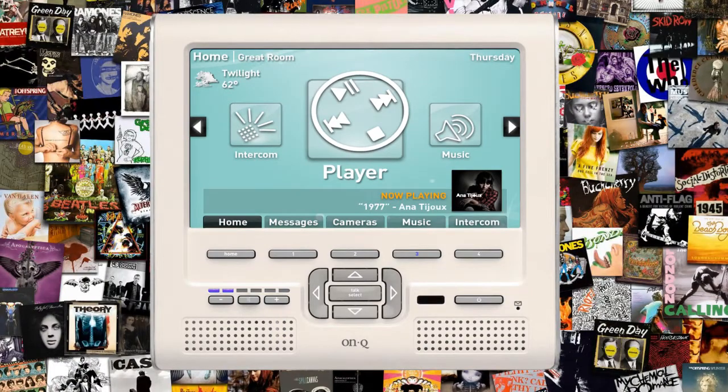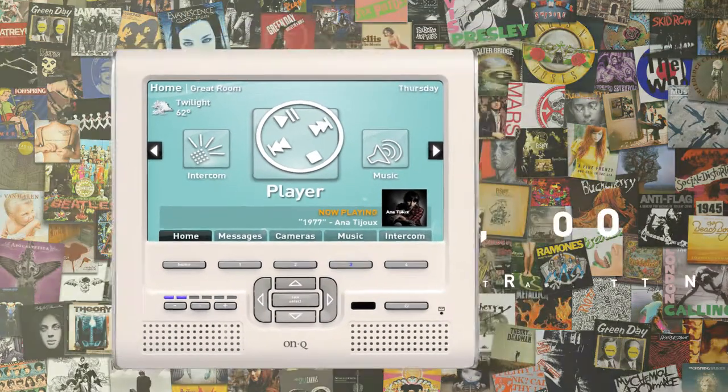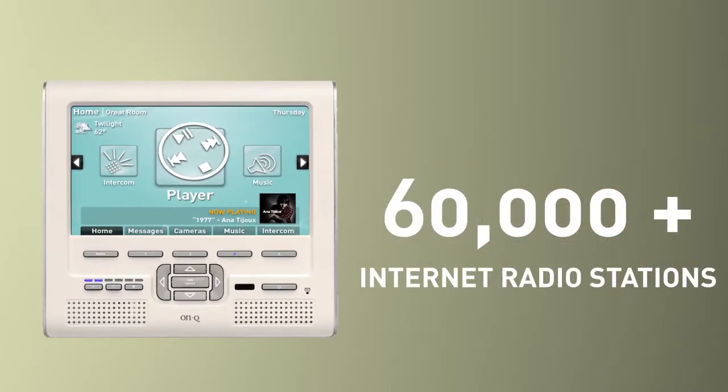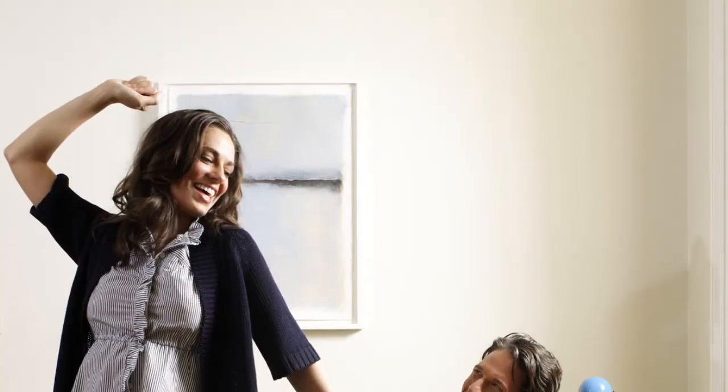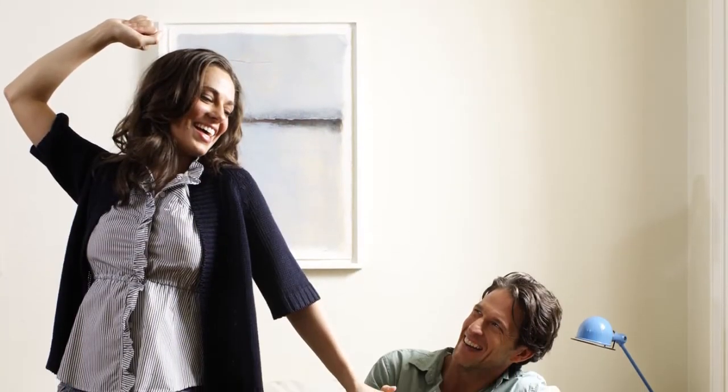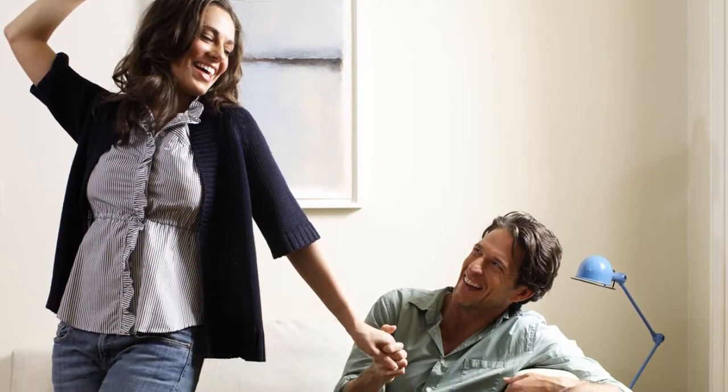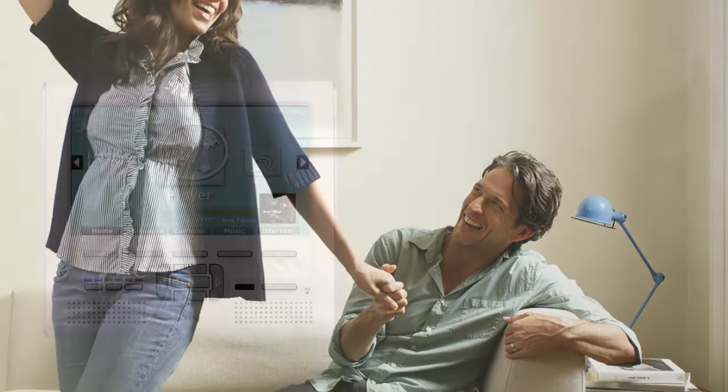With access to music on my home network and over 60,000 internet radio stations, I'm able to program the perfect soundtrack for every moment of my day.